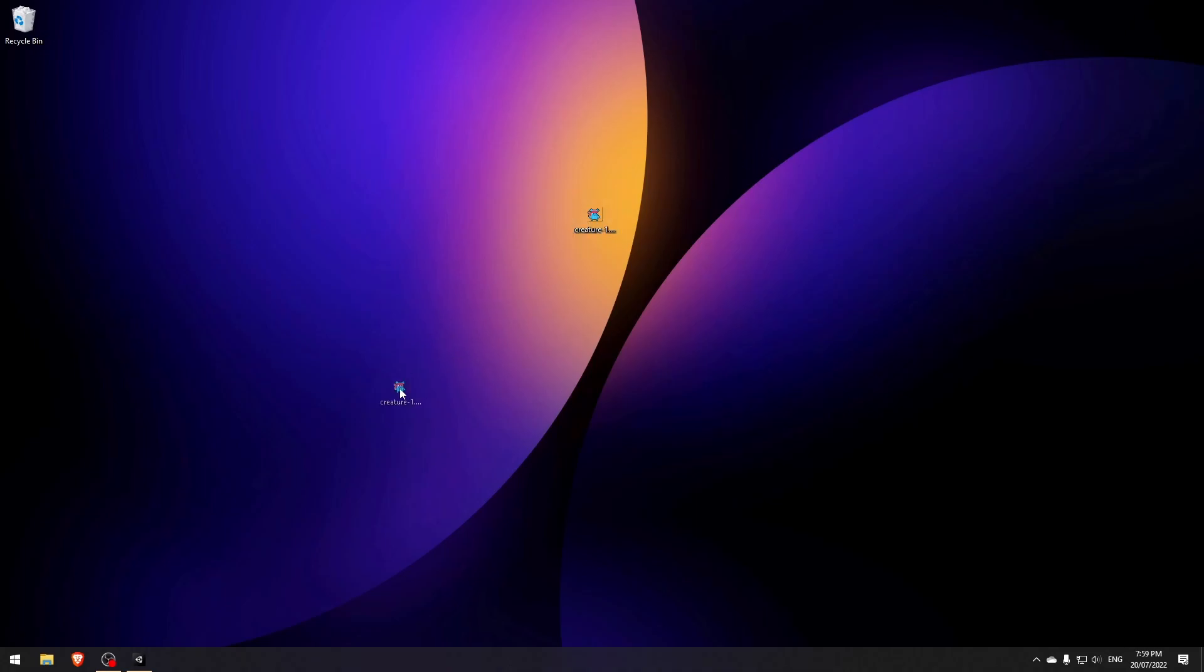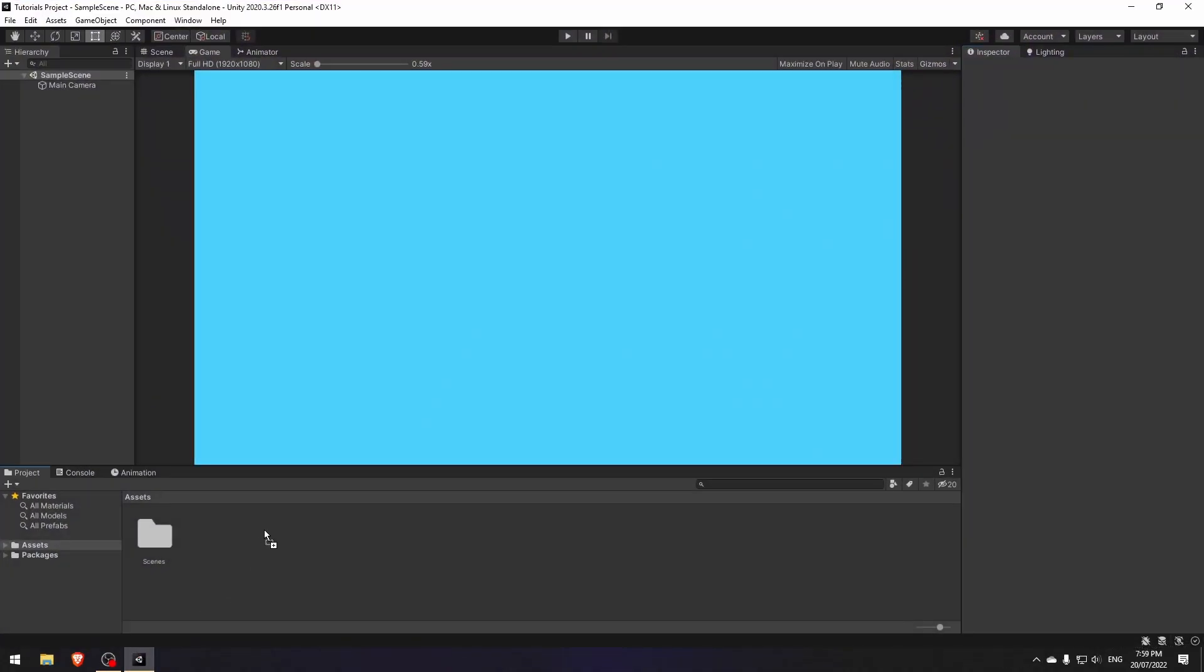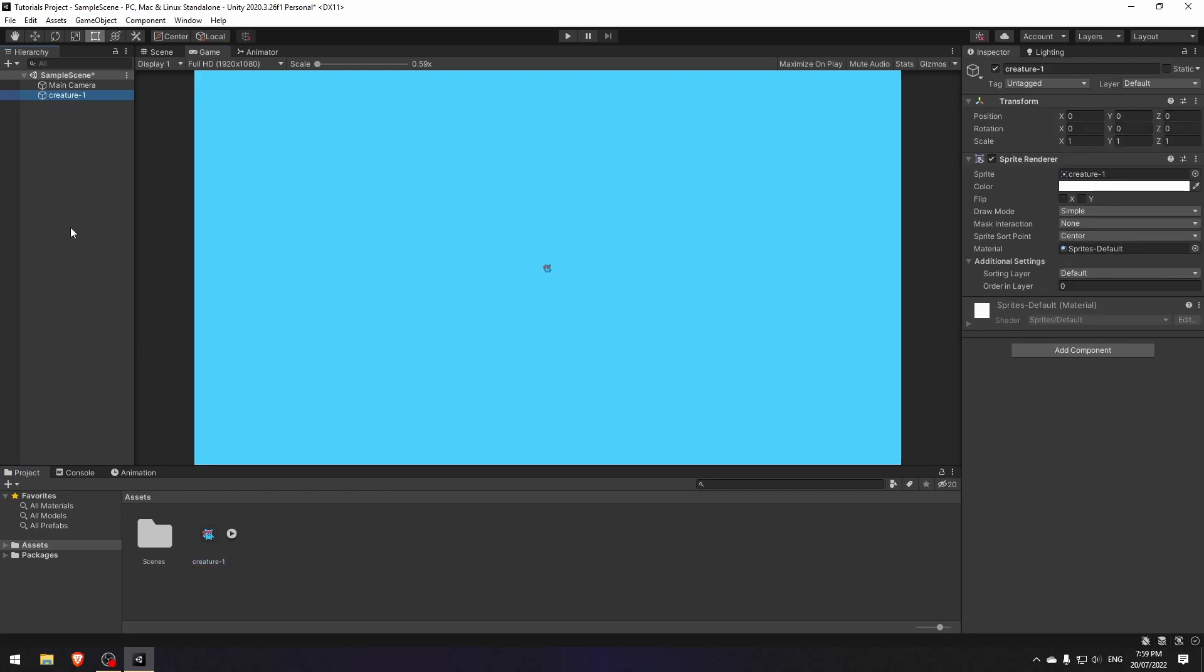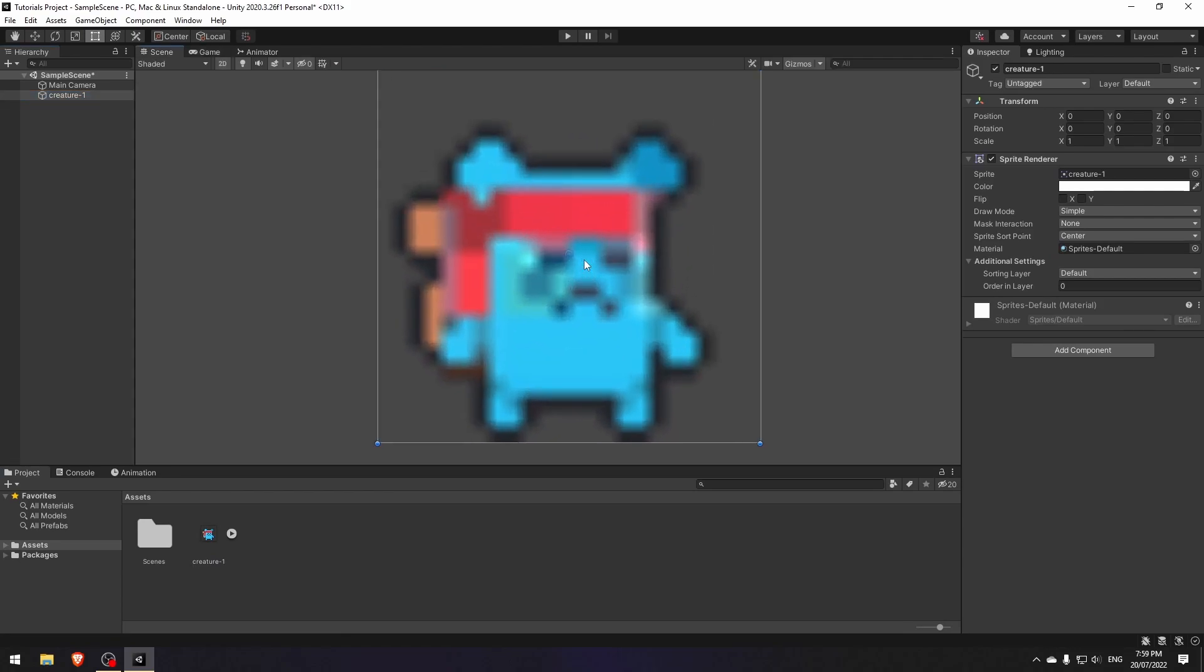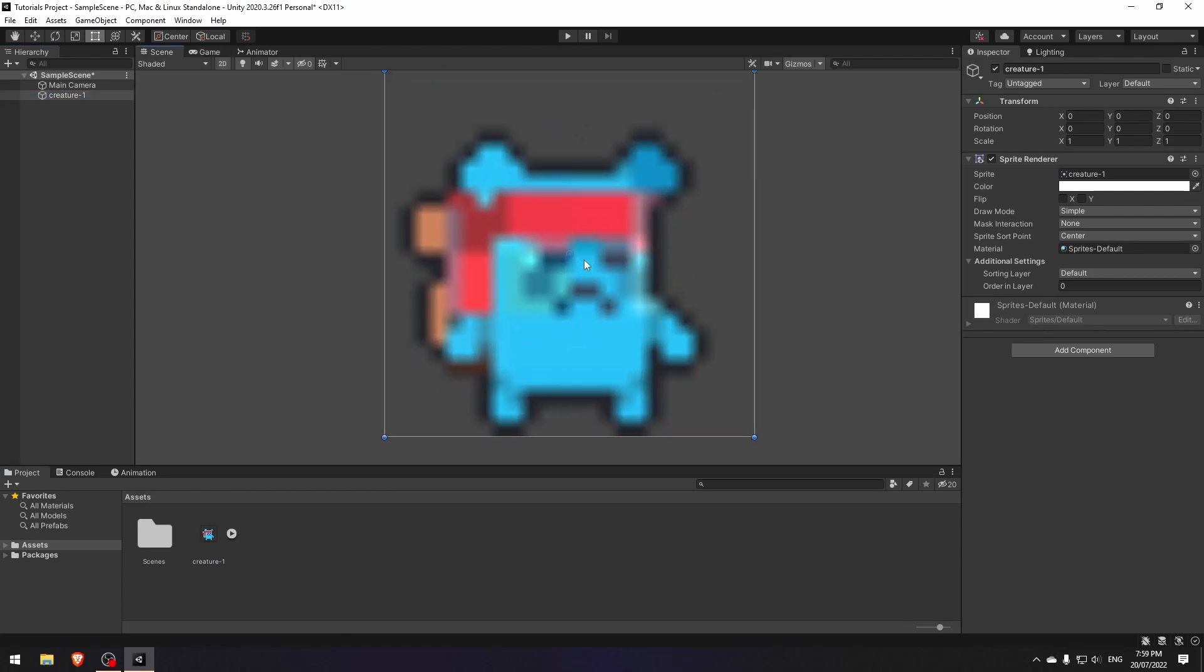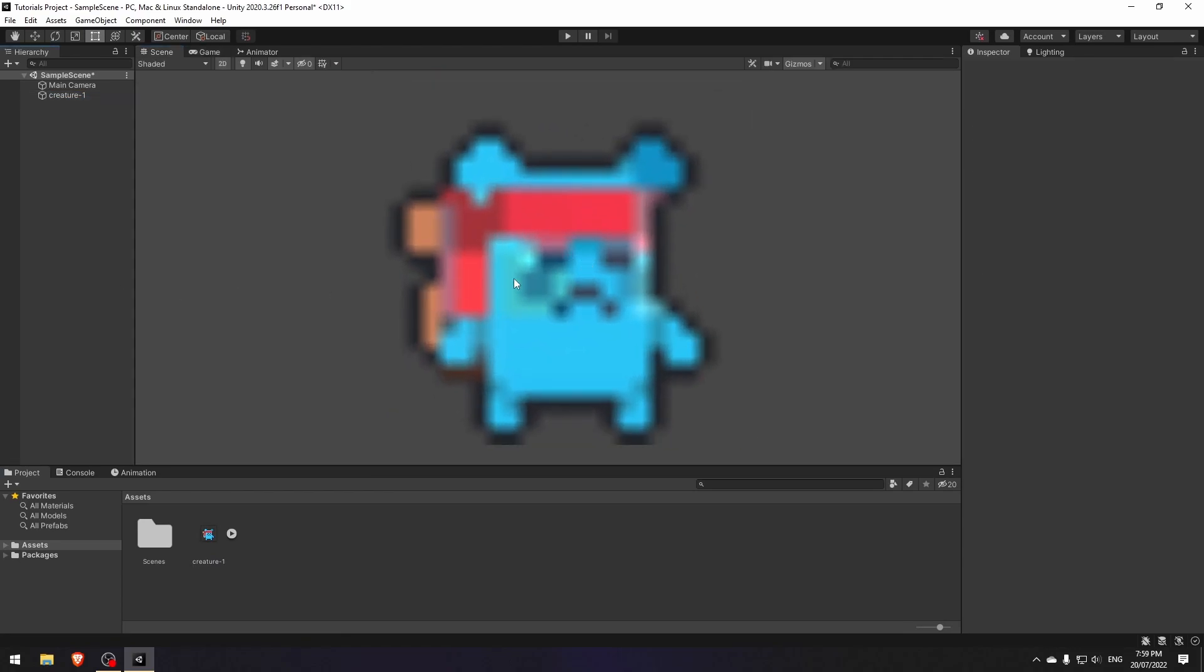Drag and drop your pixel art sprite into the project folder in Unity, then drag it to the hierarchy. As you can see, the sprite is so small, and if we zoom in you will notice that it is blurry.